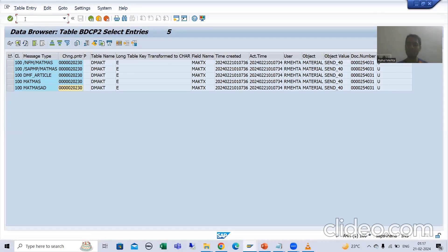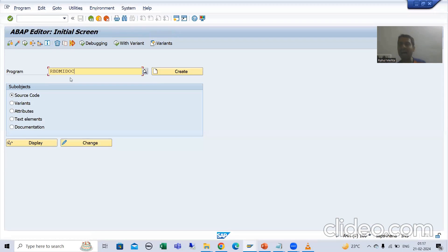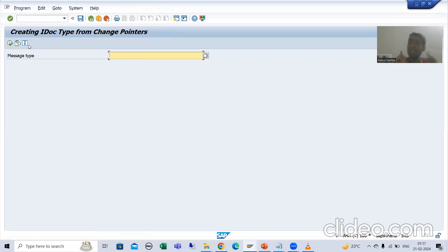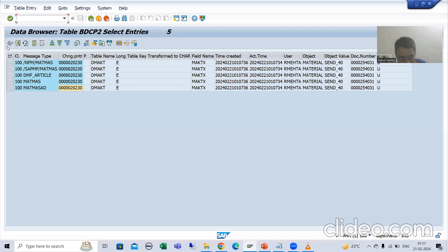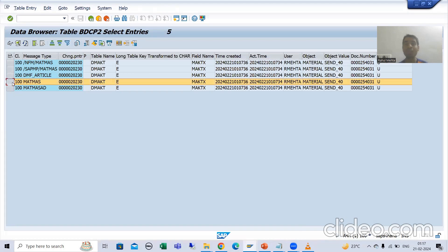I will go to the program which is used to send data changes from one SAP client to another SAP client. Now, extremely important understanding. I am putting the message type MATMAS. Whenever I put the message type MATMAS, it will check into the change pointer table — where the message type MATMAS exists. This is the message type MATMAS.